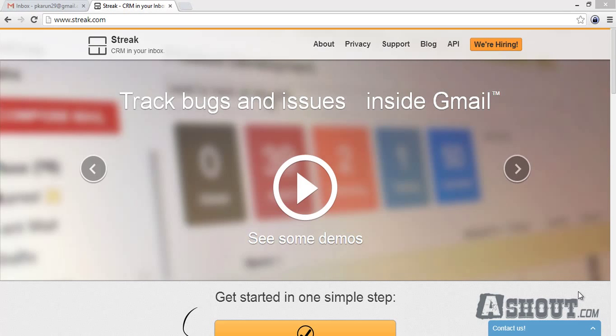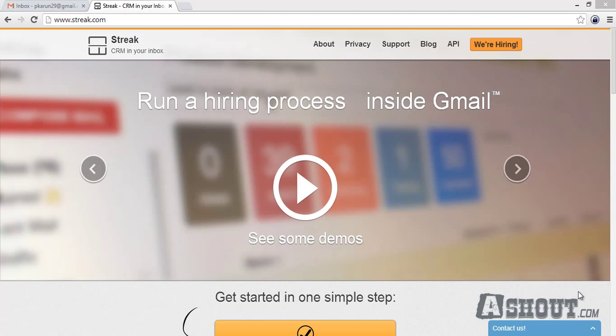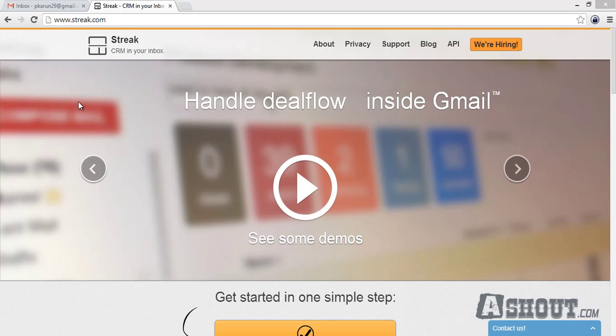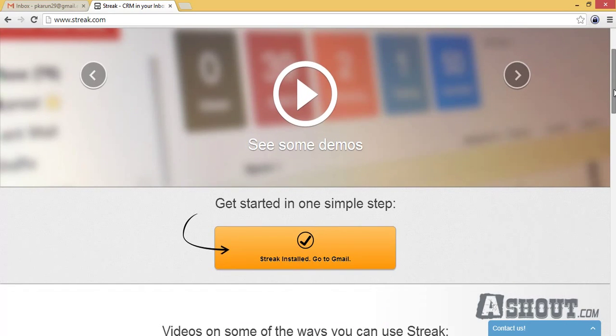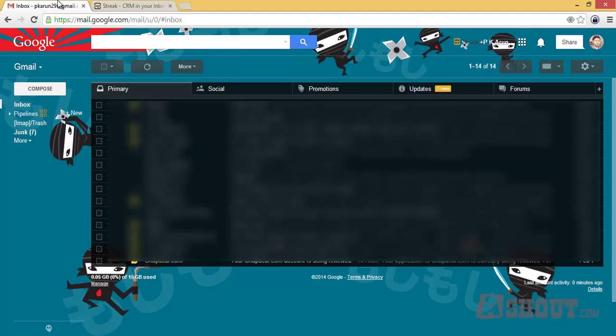In this video I will show you how to track whether your email is opened or not in your Gmail inbox. To track, we need a Streak extension for your Google Chrome browser. Just go ahead and install this extension on your Chrome browser. Once you install this extension, open your Gmail inbox.